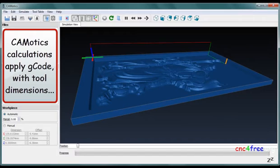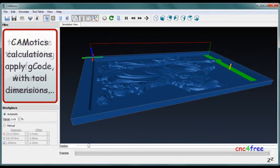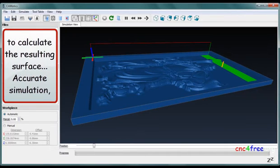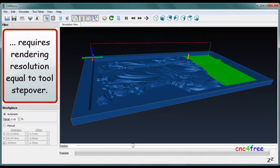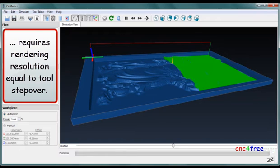Commodix calculations apply G-code with tool dimensions to calculate the resulting surface. Accurate simulation requires rendering resolution equal to tool step-over.